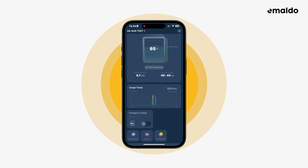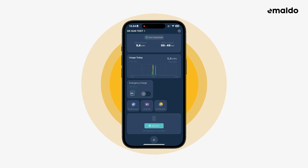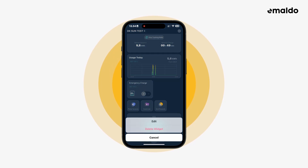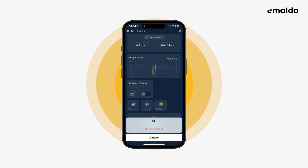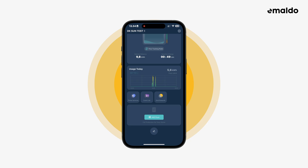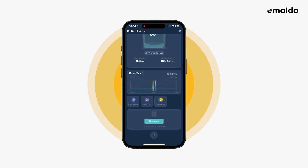If we want to remove one of the widgets like the last one we added, hold your finger on the widget until a menu shows up. Now you can either choose edit, which puts the widgets into edit mode, or you can choose to delete the widget. Let's try the latter one — hit yes. Now the widget has been removed.